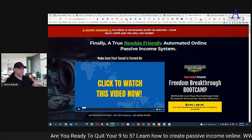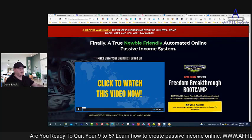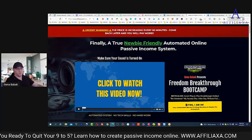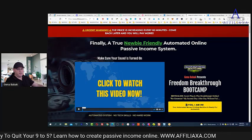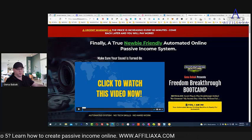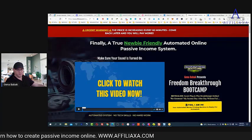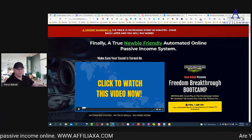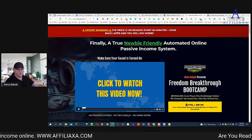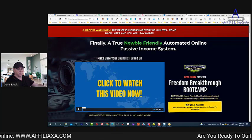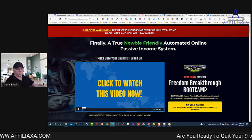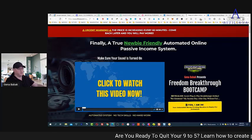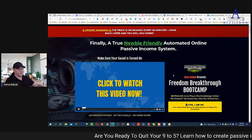To join Freedom Breakthrough Bootcamp it's just seven bucks, but it makes no sense to just promote the affiliate program. You need to build your business first. So today I will share with you how I would do it.